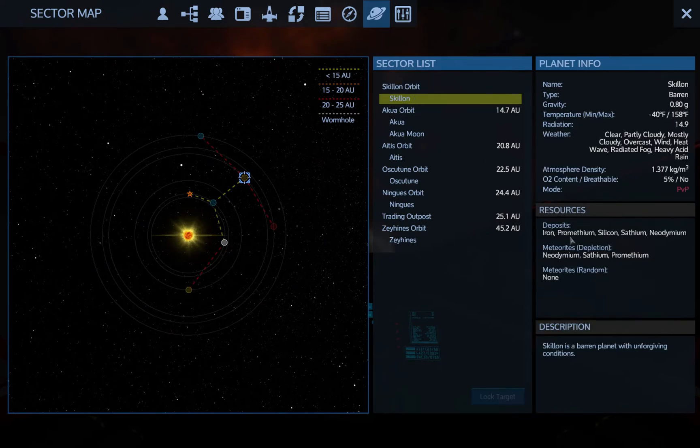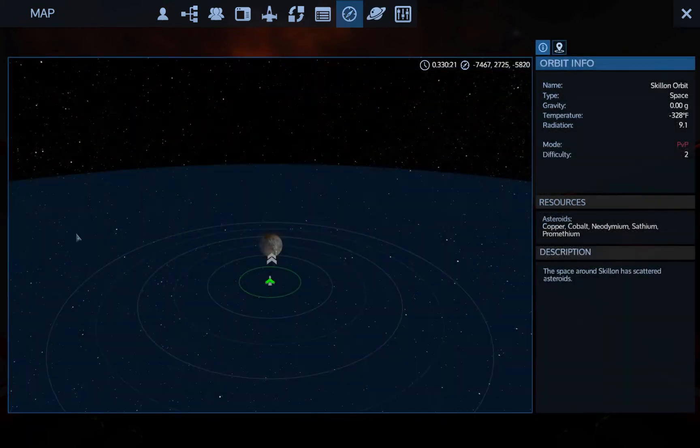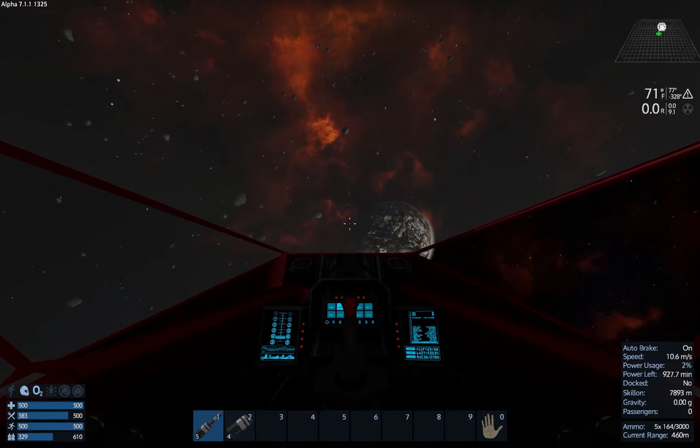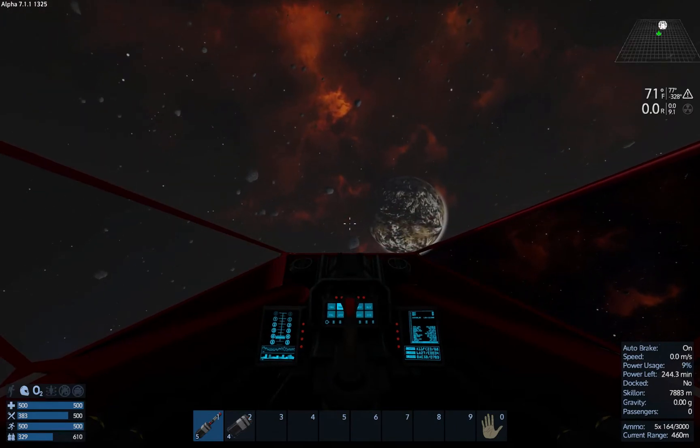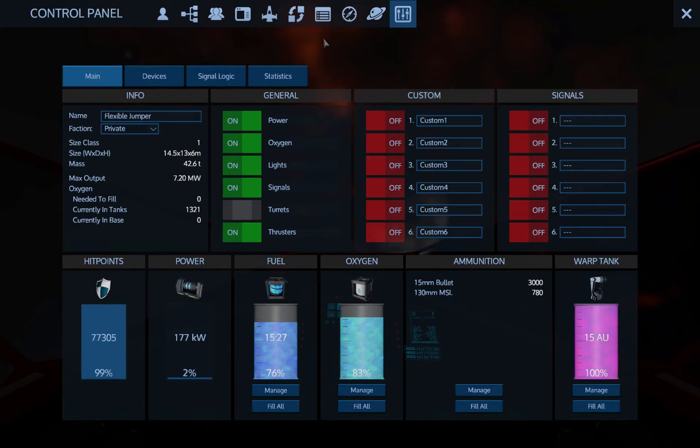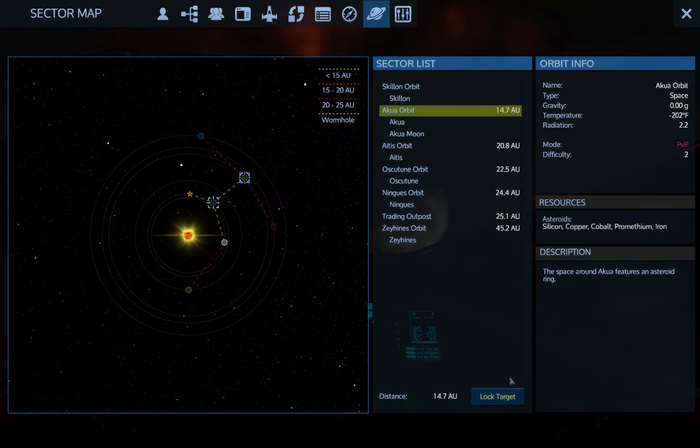Also neodymium and Zascosium. But Aitis is really where we have to go for the Erestrum and all the good stuff from that. So let's go back to Akua.